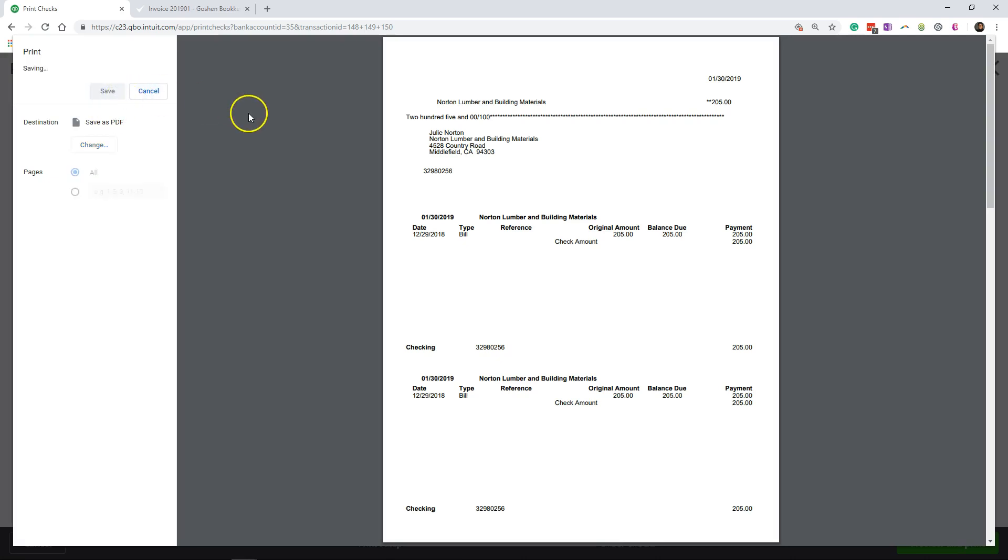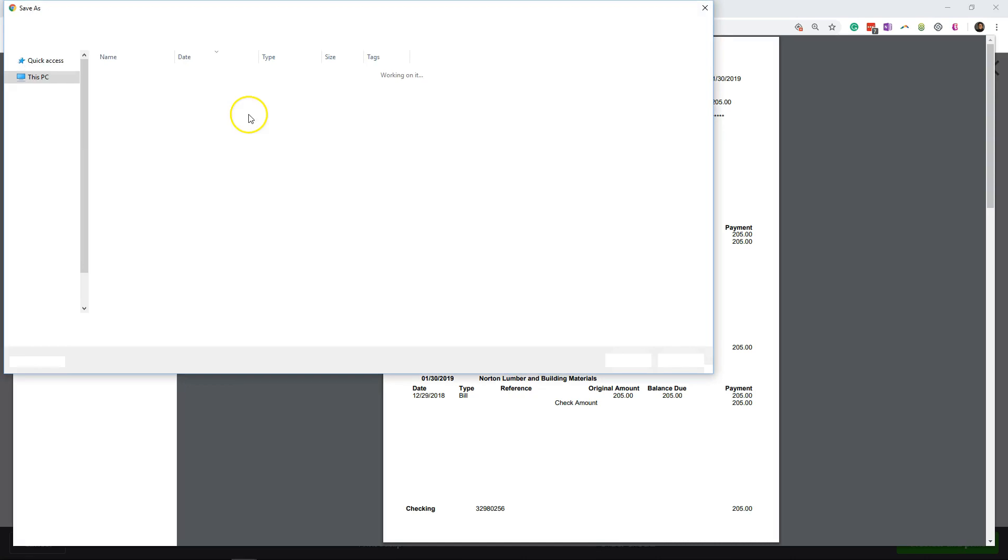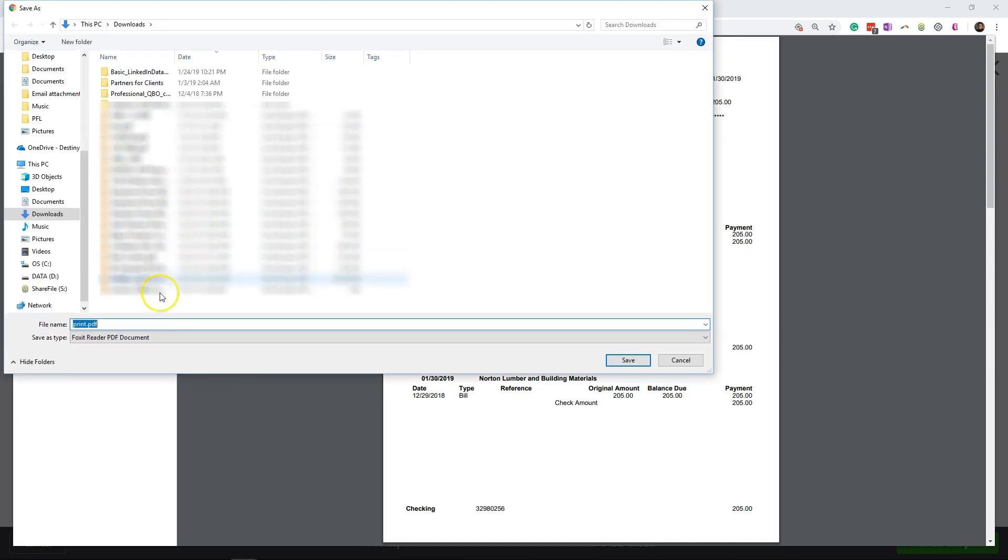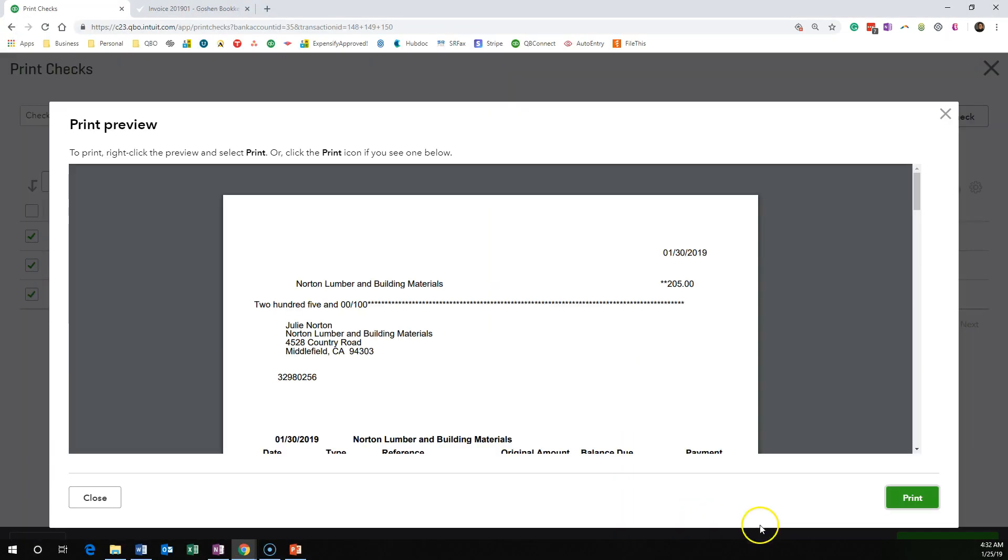And this is also another option if you are sending a PDF to maybe a different person to print out the check from a different location.